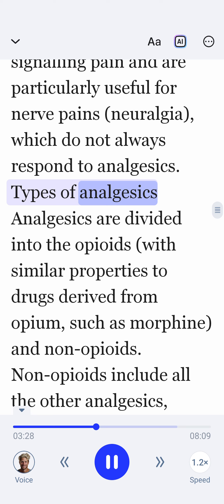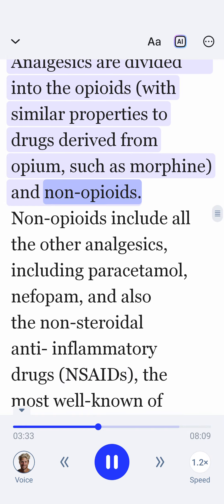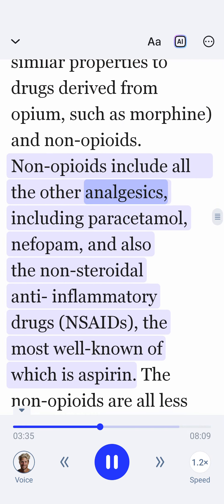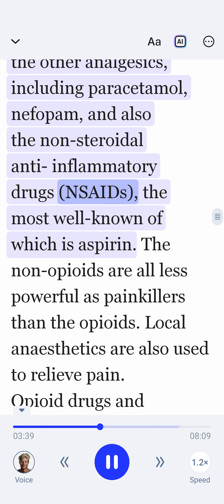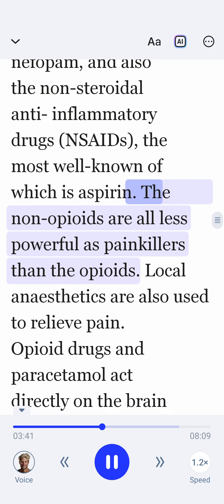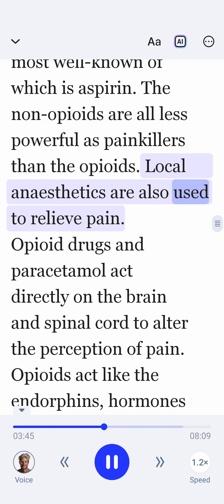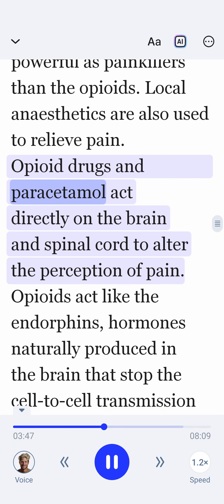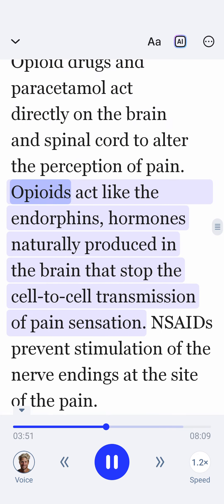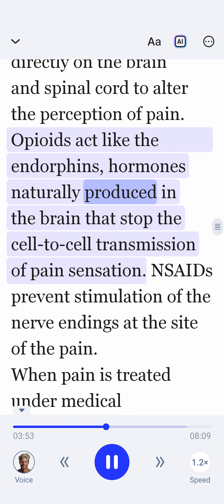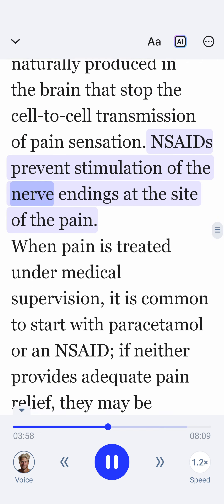Analgesics are divided into the opioids — with similar properties to drugs derived from opium, such as morphine — and non-opioids. Non-opioids include all the other analgesics, including paracetamol, nefopam, and also the non-steroidal anti-inflammatory drugs NSAIDs, the most well-known of which is aspirin. The non-opioids are all less powerful as painkillers than the opioids. Local anesthetics are also used to relieve pain. Opioid drugs and paracetamol act directly on the brain and spinal cord to alter the perception of pain. Opioids act like endorphins, hormones naturally produced in the brain that stop the cell-to-cell transmission of pain sensation. NSAIDs prevent stimulation of the nerve endings at the site of the pain.